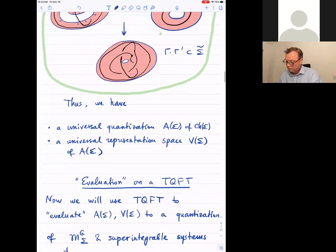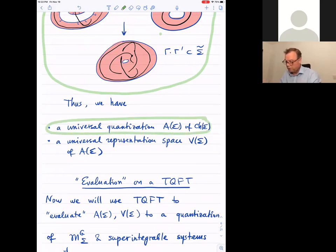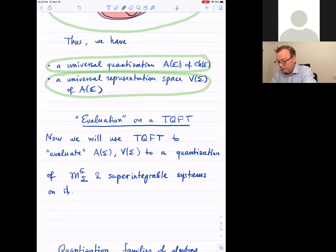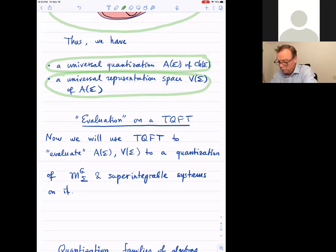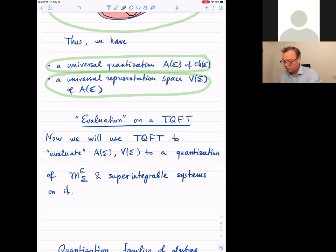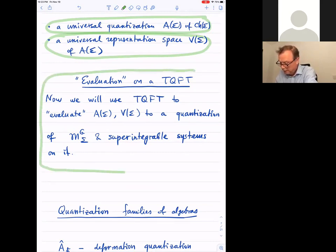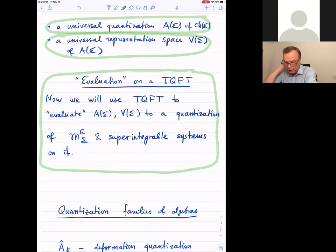In principle we can choose contours c defining the super integrable system and construct universal super integrable systems. However, this would be useless unless we perform some evaluation to quantum modular spaces. So let's do the evaluation — we want to use TQFT in order to give a finite-dimensional realization to these universal quantizations of chord diagrams.